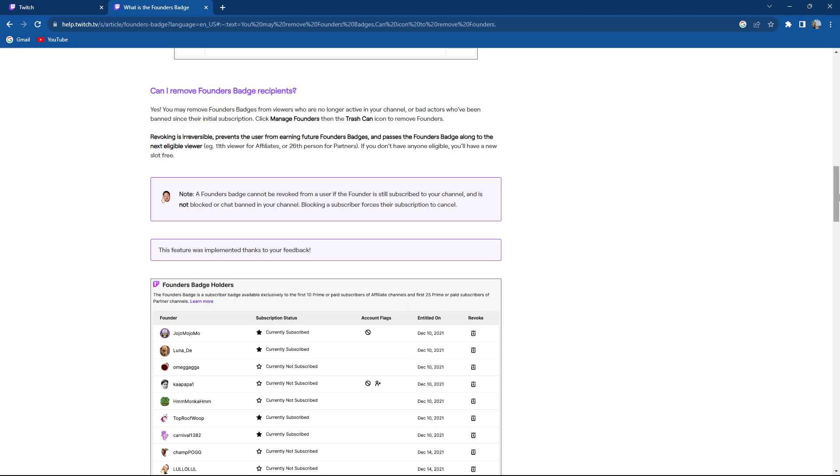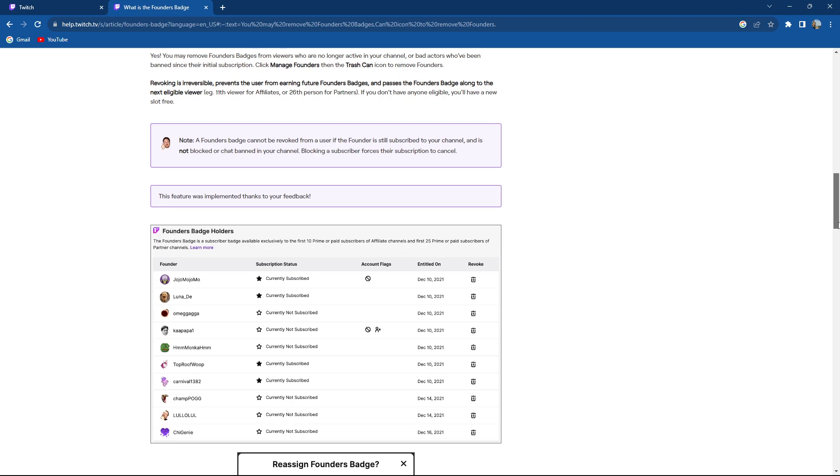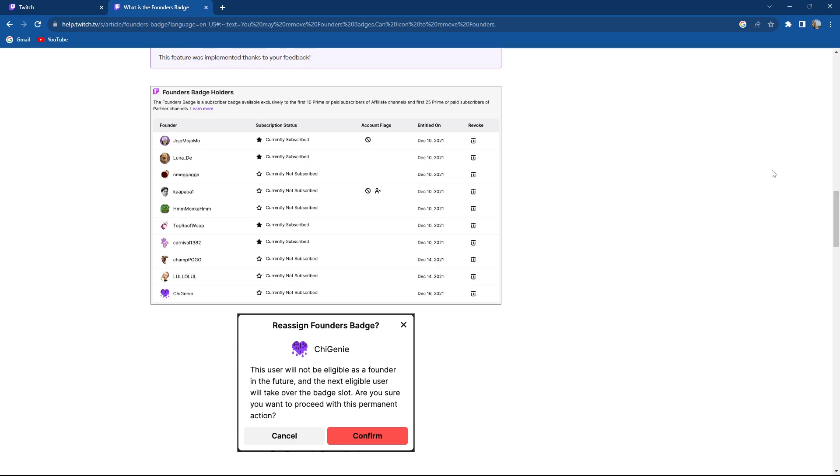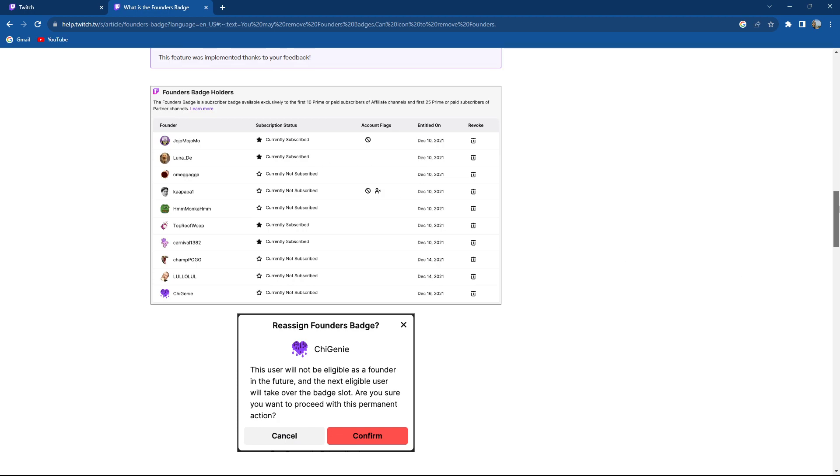So as you can see over here in the founders badge we have this trash can over here and you can just easily press on it and remove that person.